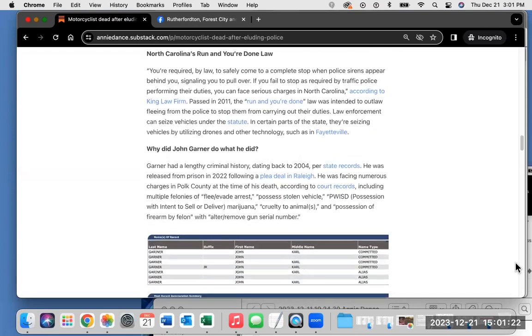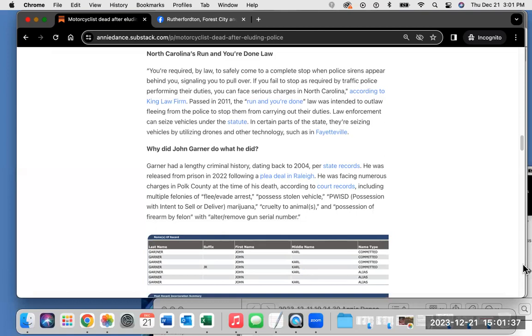North Carolina's run-and-you're-done law. You're required by law to safely come to a complete stop when police sirens appear behind you, signaling you to pull over. If you fail to stop, you can face serious charges in North Carolina, according to King Law Firm. Passed in 2011, the run-and-you're-done law was intended to outlaw fleeing from the police. Law enforcement can seize vehicles under the statute. In certain parts of the state, they're seizing vehicles by utilizing drones and other technology, such as in Fayetteville. Again, check out those hyperlinks.